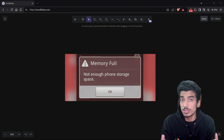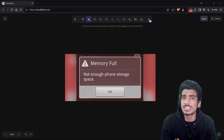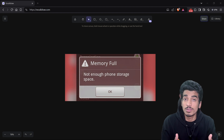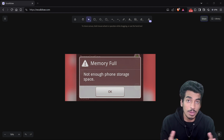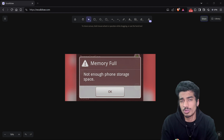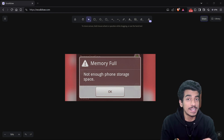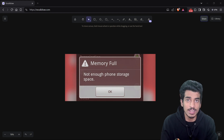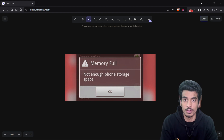The memory is there to be used by the system, and the operating system uses it very efficiently. But what if the entire memory is used? How can you open more applications? Android manages that too. The operating system will itself clean up the memory whenever it feels like it is running low on memory, and it uses two important concepts for it.